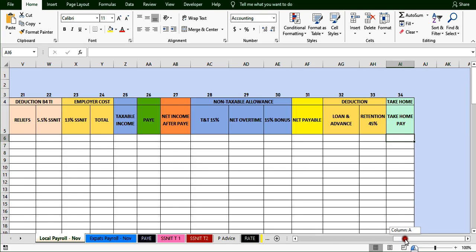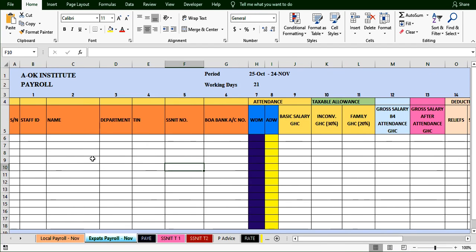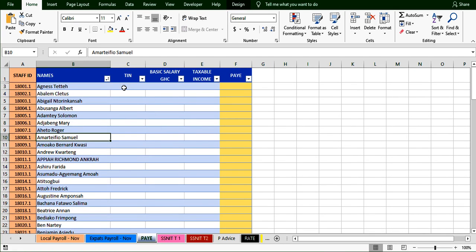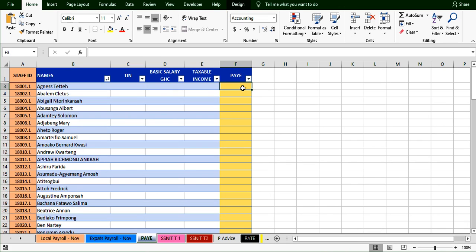That's the first sheet. We go to the expert payroll, which follows the same structure, except expats are not entitled to many allowances — only inconvenience and family allowance. Then we go to the PE sheet — this is where we will link our income tax, and this is the report given to the tax authority. We will learn how to bring in the TIN number, salary, taxable income, and actual tax to pay.